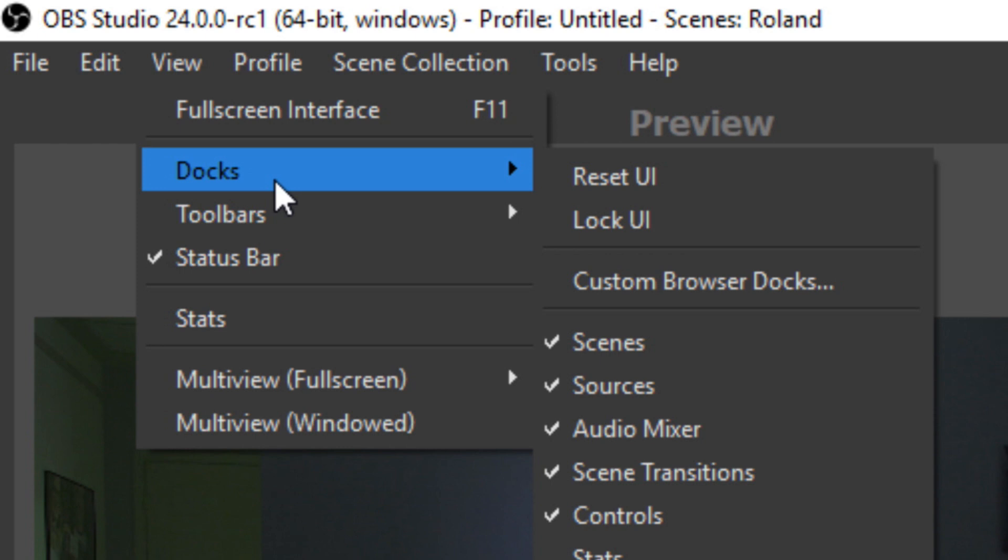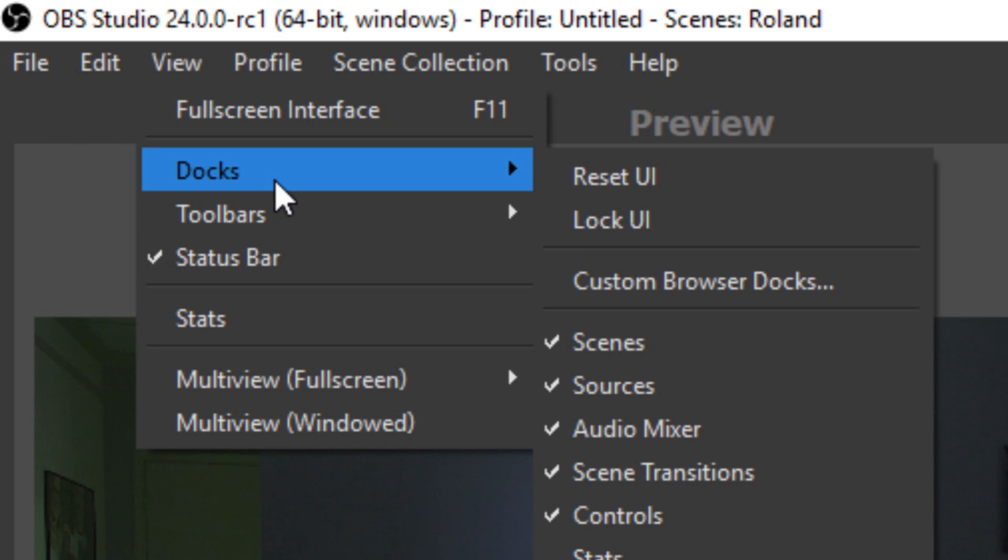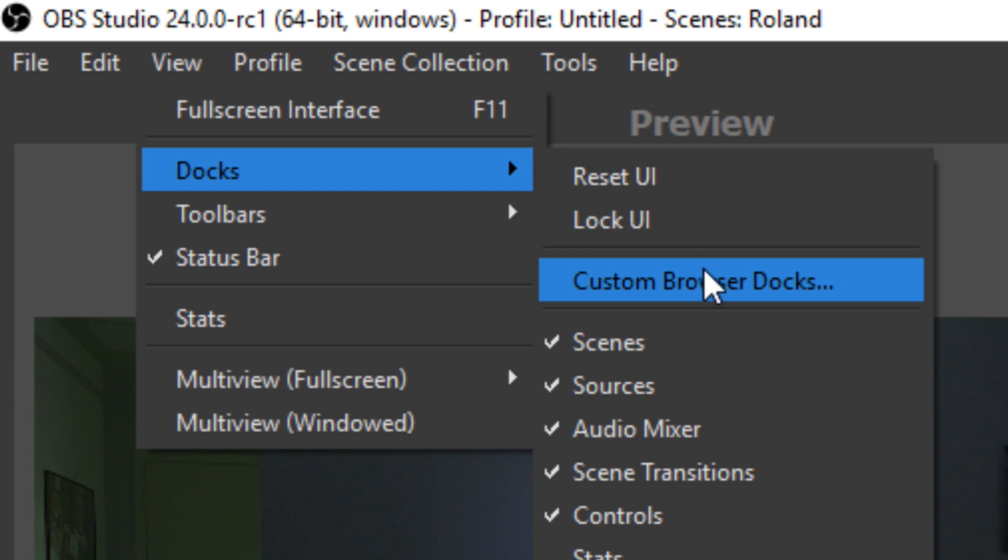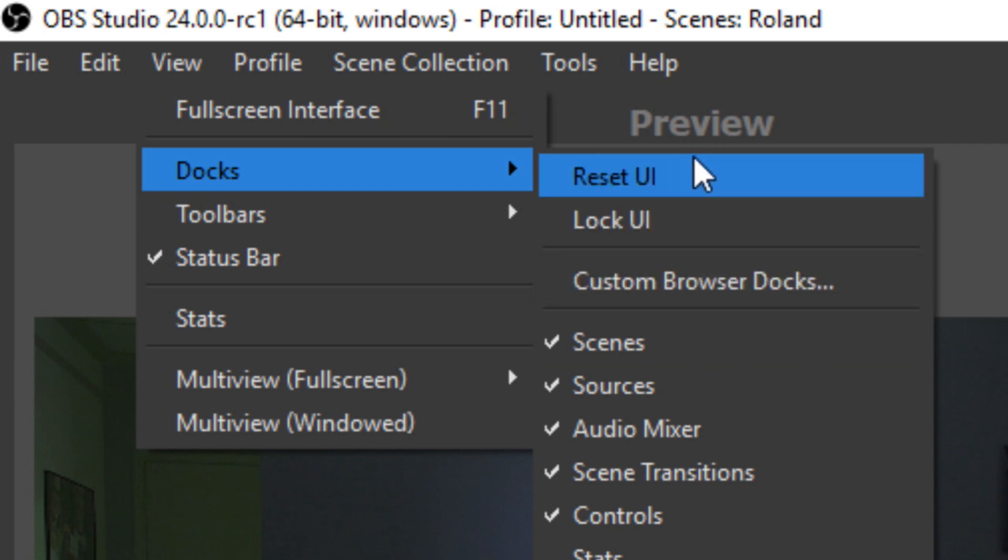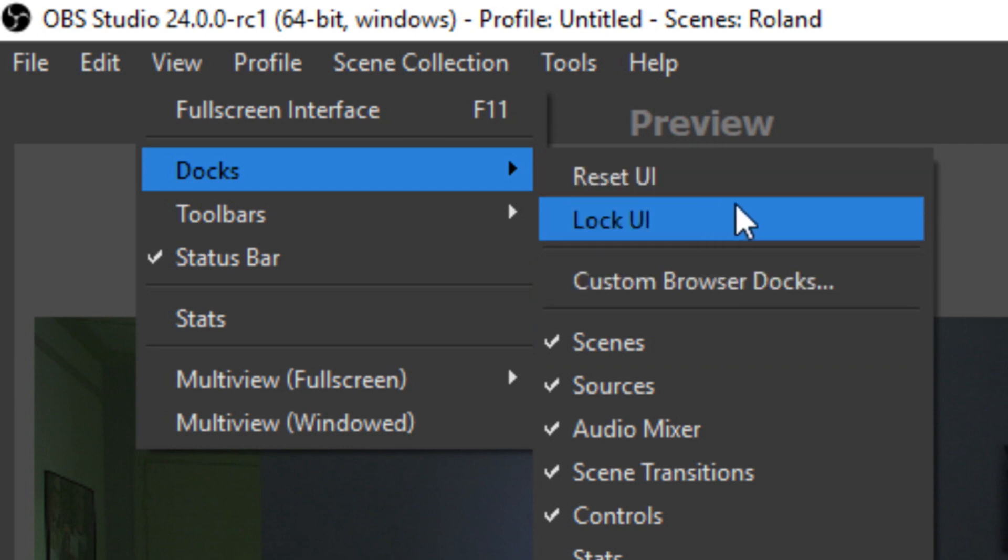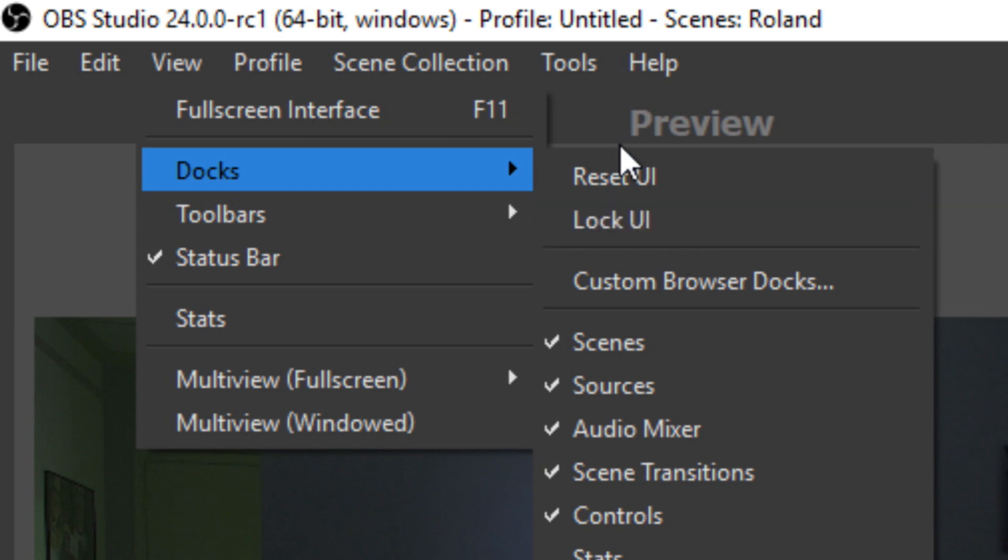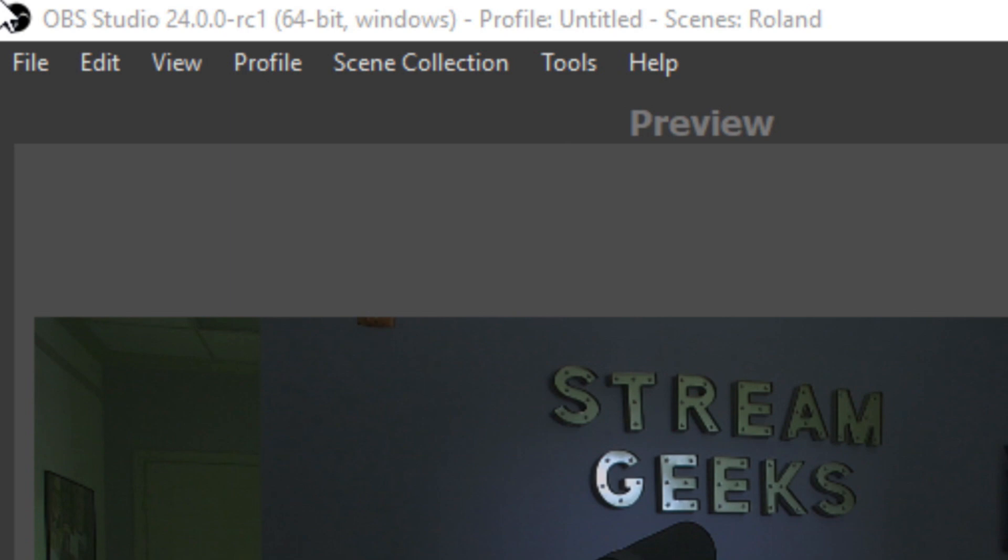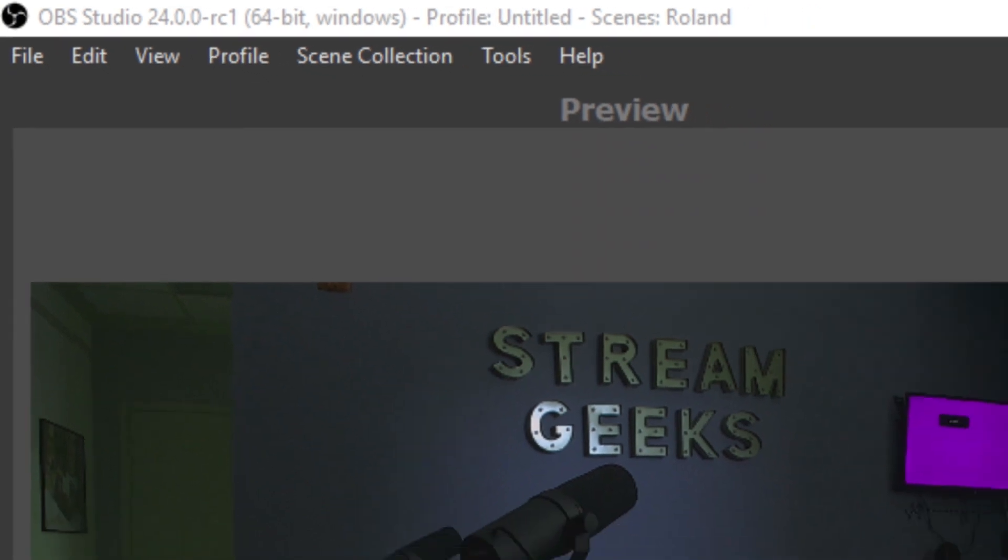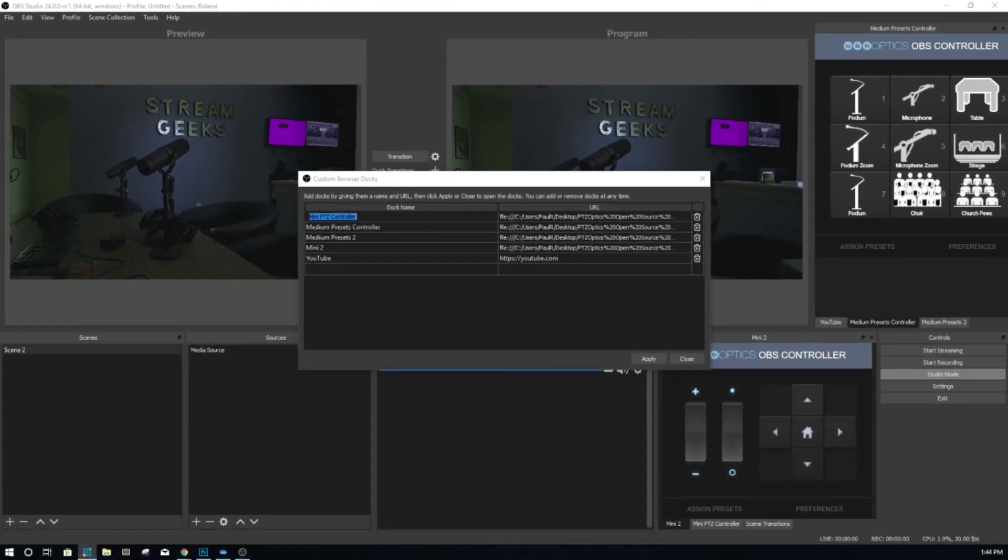There's now the custom browser Docks option, and you can reset your UI or lock your UI in here. I hadn't really spent a lot of time in here, but this allows you to really start to customize your layout of OBS. We can see here that we've opened up our custom browser Docks area, and there's two sections: we can add a dock name for organization.